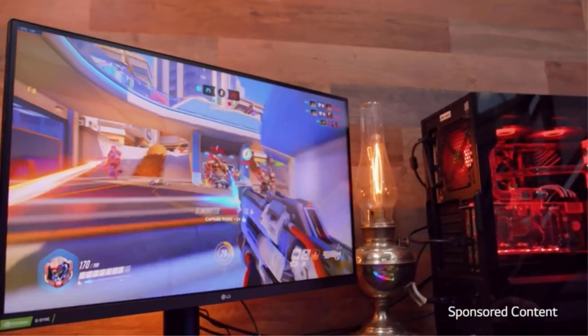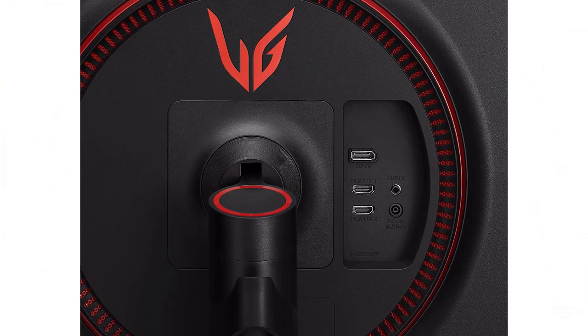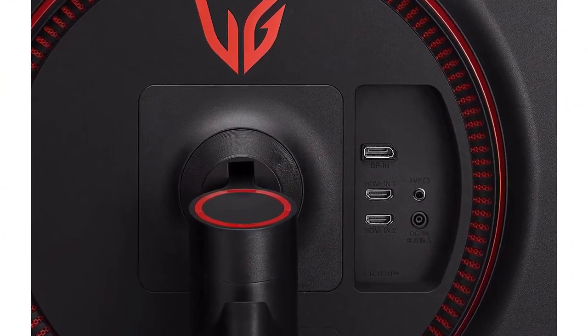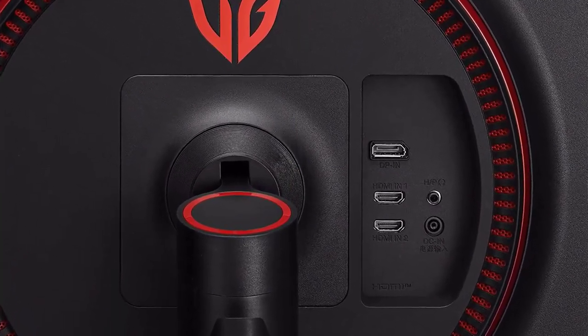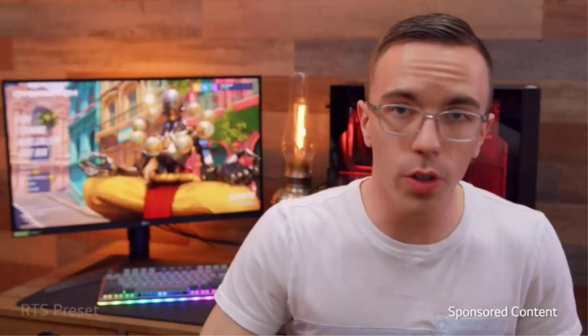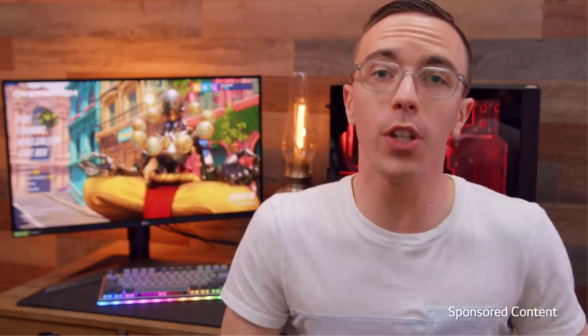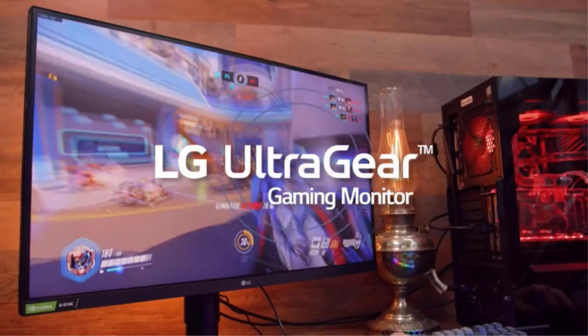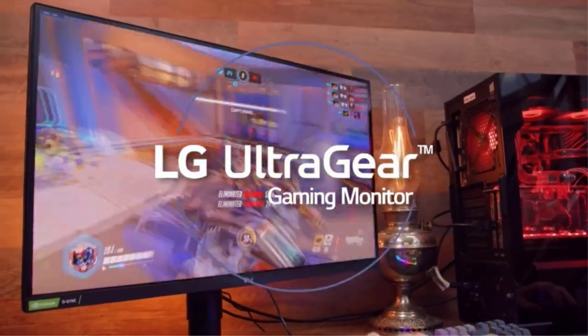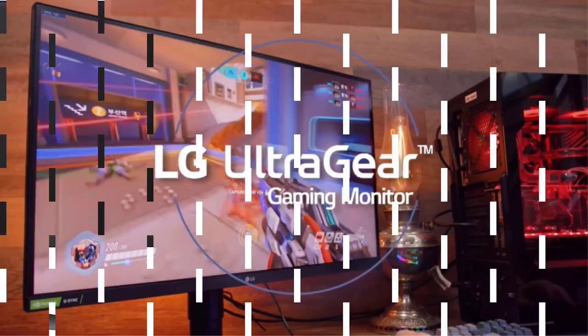Nano IPS display delivers stunning image reproduction that brings your virtual world to life from any vantage point. 1 millisecond response time that gives you a speed and competitive edge while playing multiplayer games. 144Hz refresh rate that can be overclocked to 175Hz, which gives you an impressive tear-free screen.